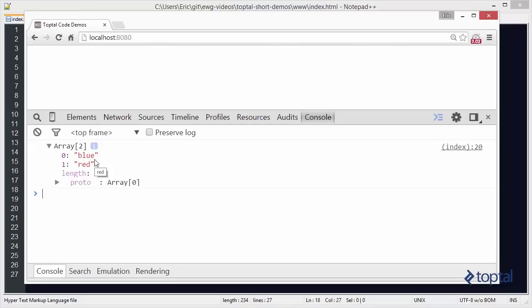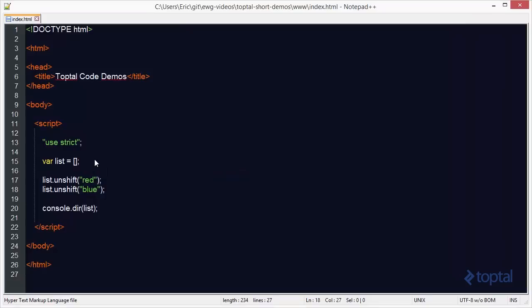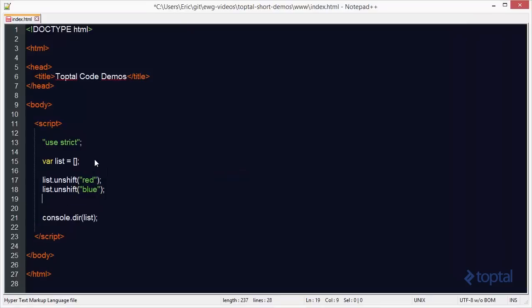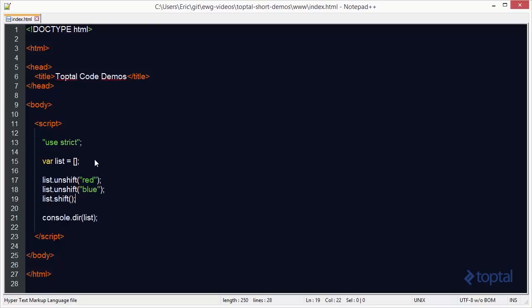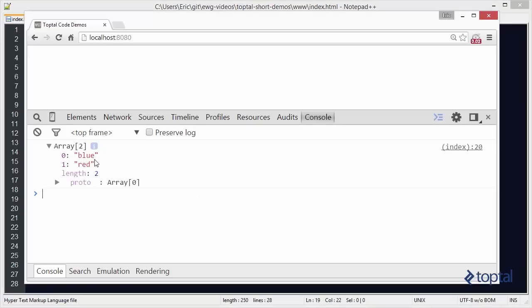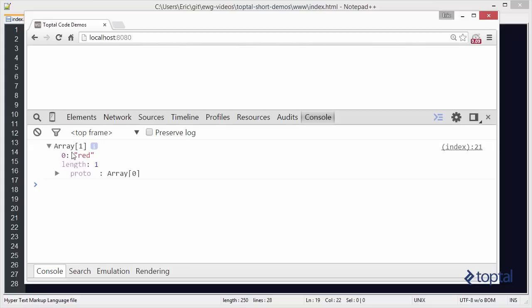Now, if I want to remove an item from the beginning of the array, I use the shift function. So now if I say list.shift, I can save that, I can reload, and we expand this out, take a look. Now I only have the red item again.